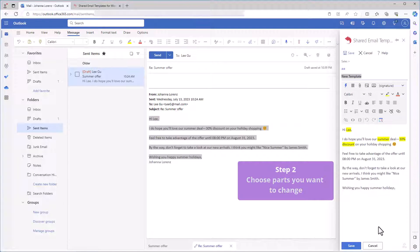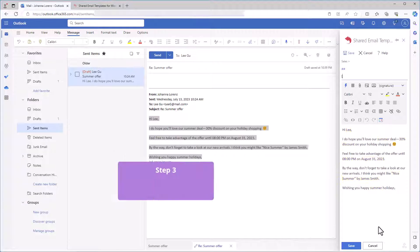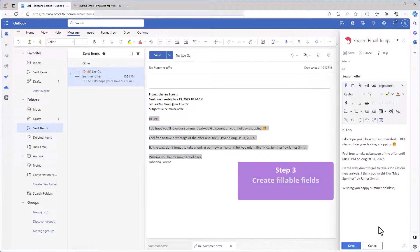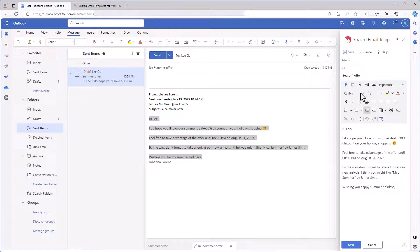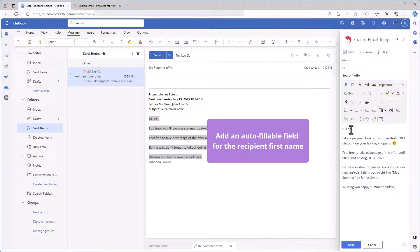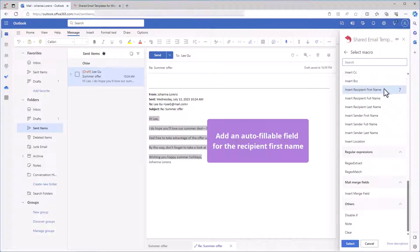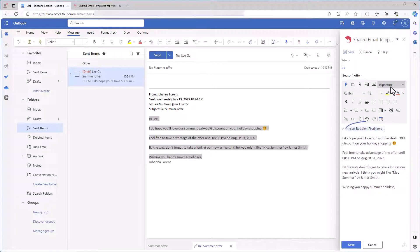These are the parts I want to turn into variables. So I'm going to replace them with fillable fields by using macros. Let's start with the name of a person I want to send an email to. I'm selecting the insert macro button and double clicking insert recipient first name. The autofillable field is here in your template now.